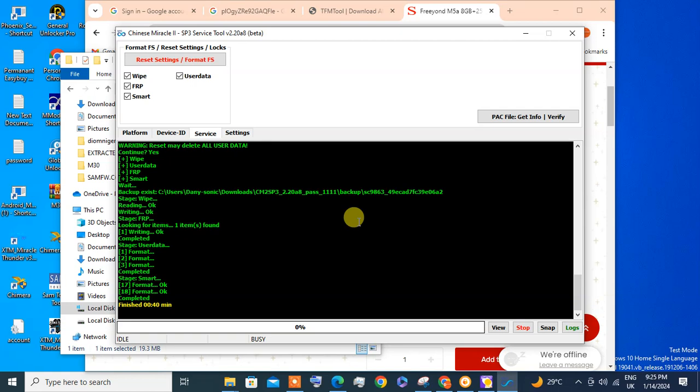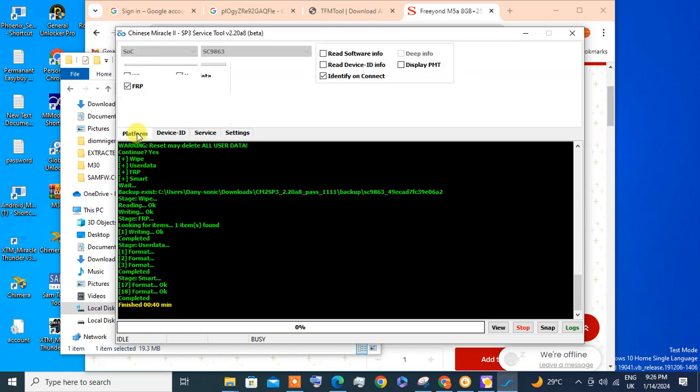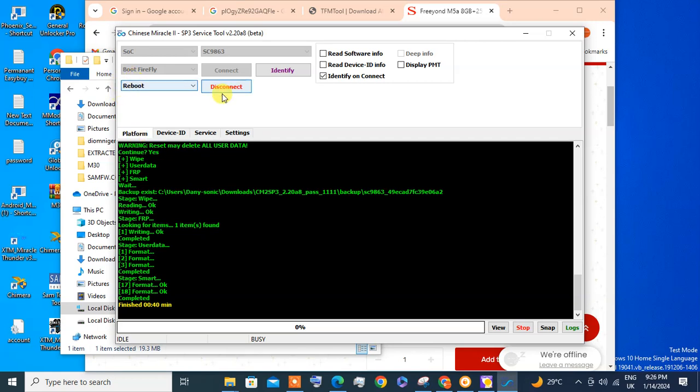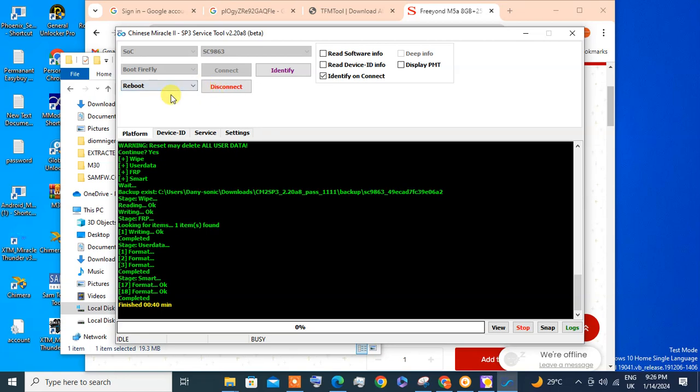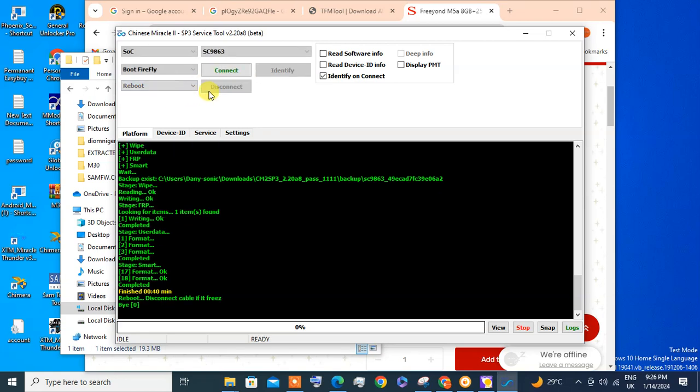Okay, wiping and FRP done already. Now you can click Reboot or Power Off, but I'm leaving Reboot, then you click Disconnect. Then the device will reboot automatically, then password and FRP is already gone.